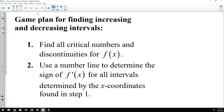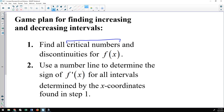When finding the intervals of increase and decrease, the game plan is to start by finding all critical numbers and discontinuities for your function f of x. Then use a number line to determine the sign of the derivative for the intervals broken up by those x-coordinates. Critical numbers occur when your derivative equals zero or does not exist, but they must be in the domain of the function.